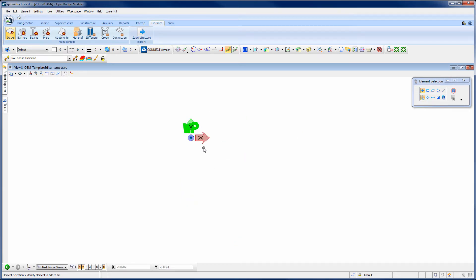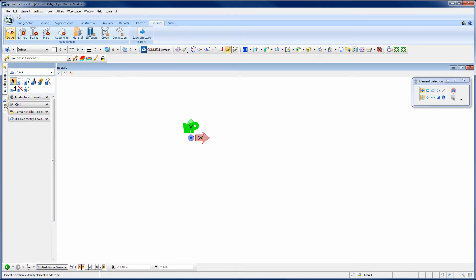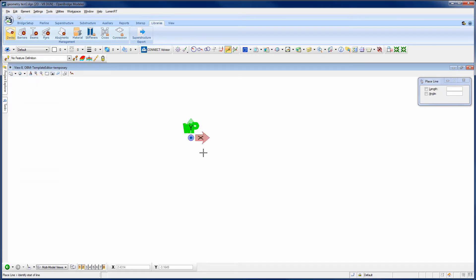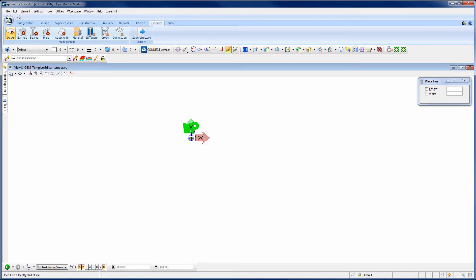From there, what I need to do is draw the lines that represent the perimeter of the deck. So I'm going to go to my task menu, just pick the place line command. And I'm going to start right here on the working point. So this working point is typically where your profile grade line is going to be located on the deck. So I'm just going to hover over it, get the yellow X, which means I'm exactly on it. Data point, start my line.